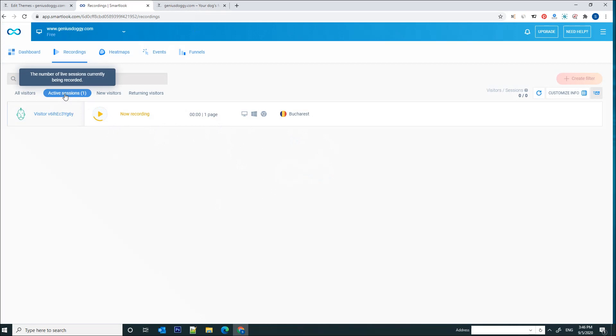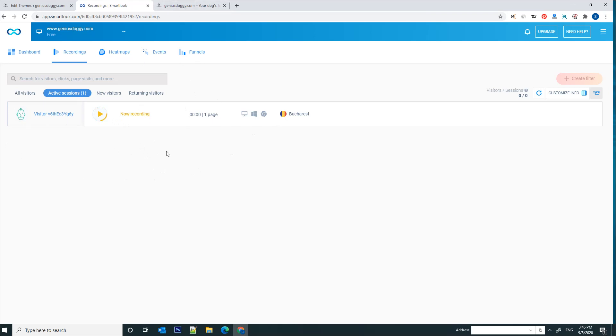This already works as you can see, I have an active session here which is recording the behavior on the website. So let's talk a bit more about why this online tool is very useful for your business or for your projects or for whichever reason you might own a website.